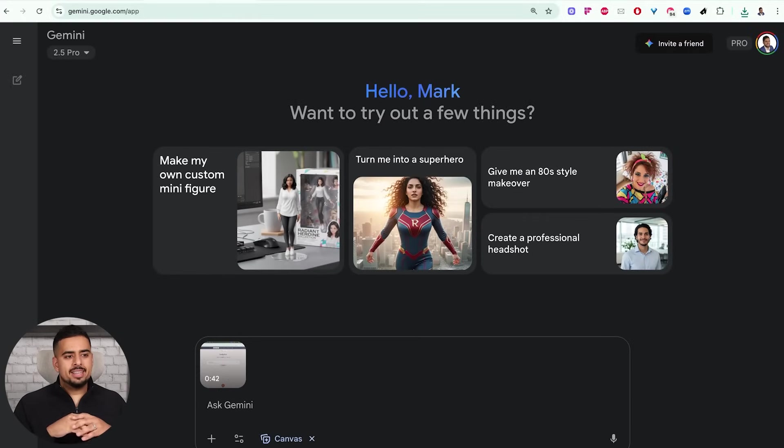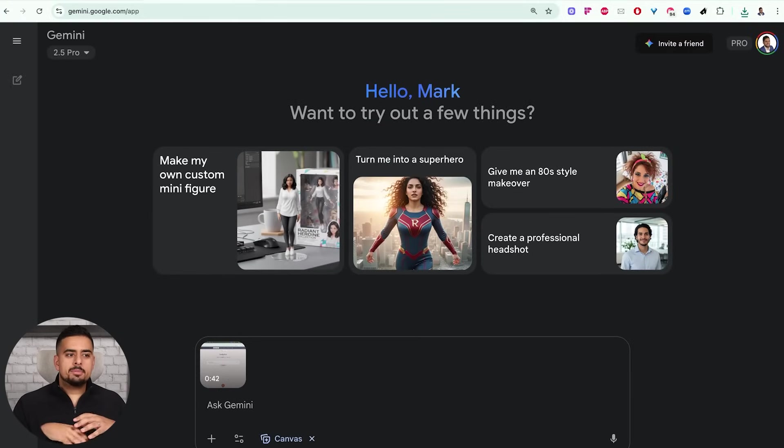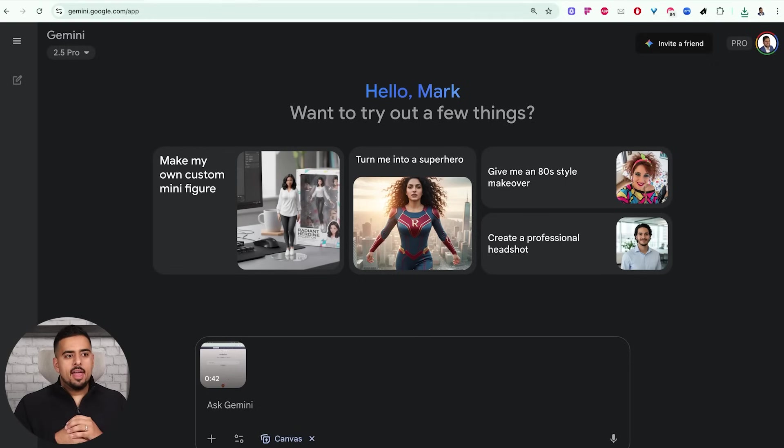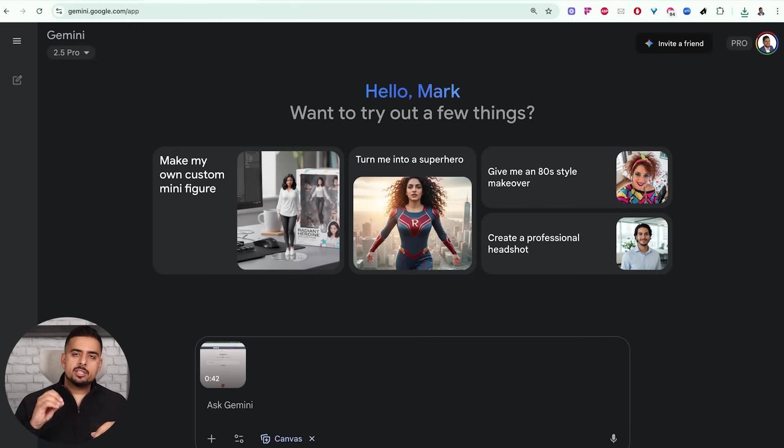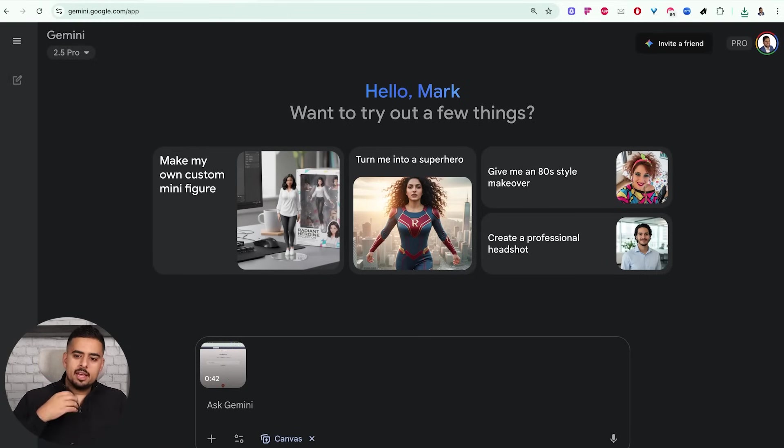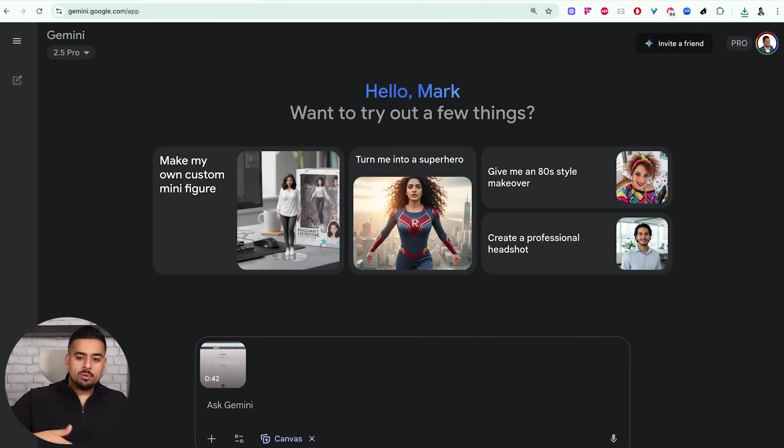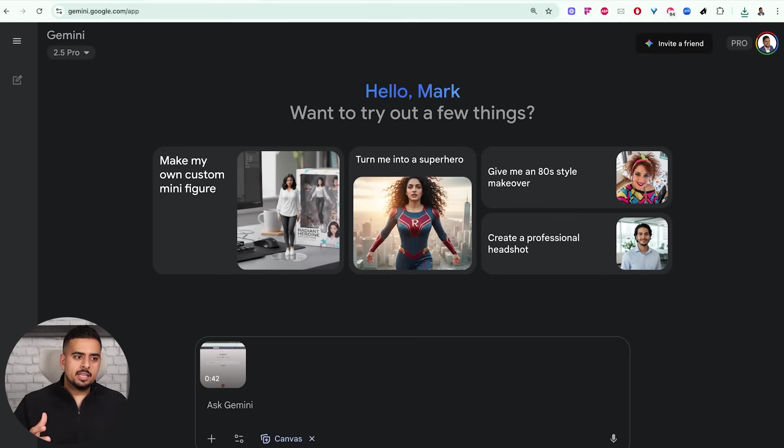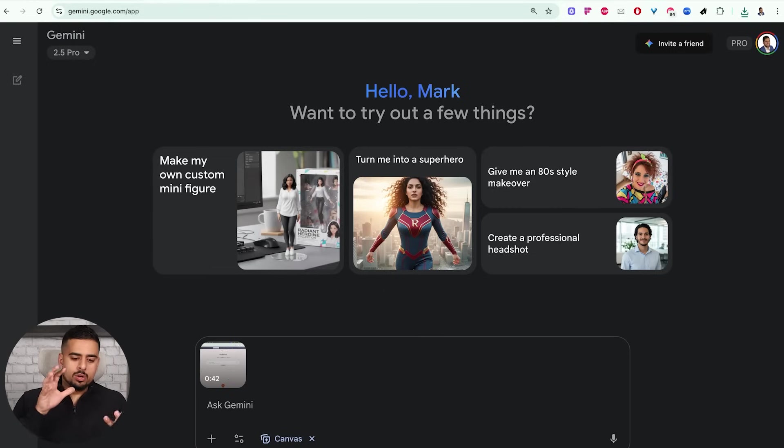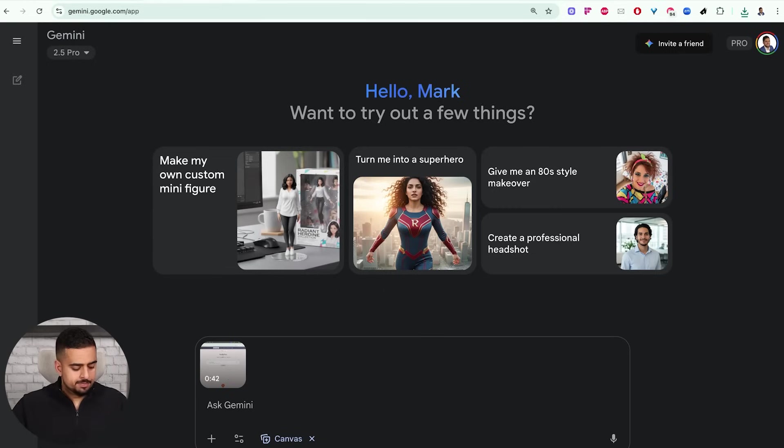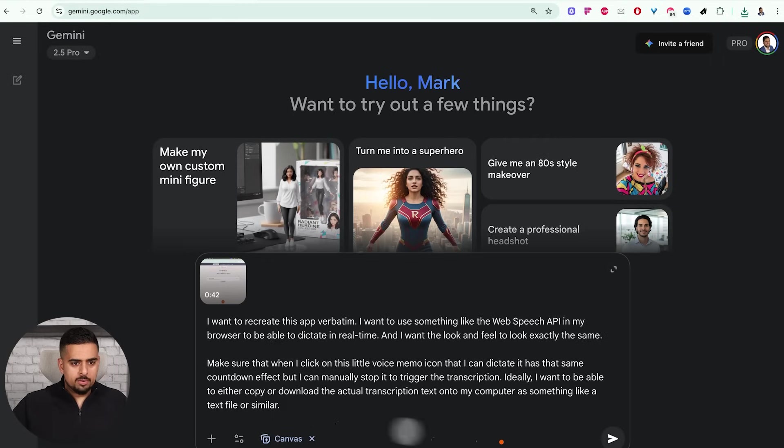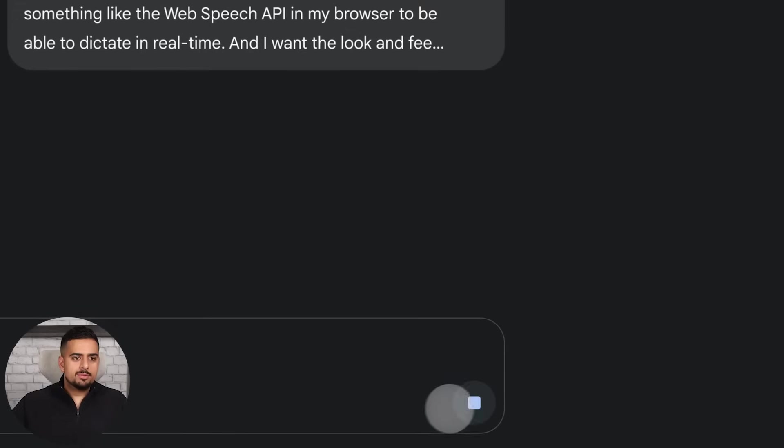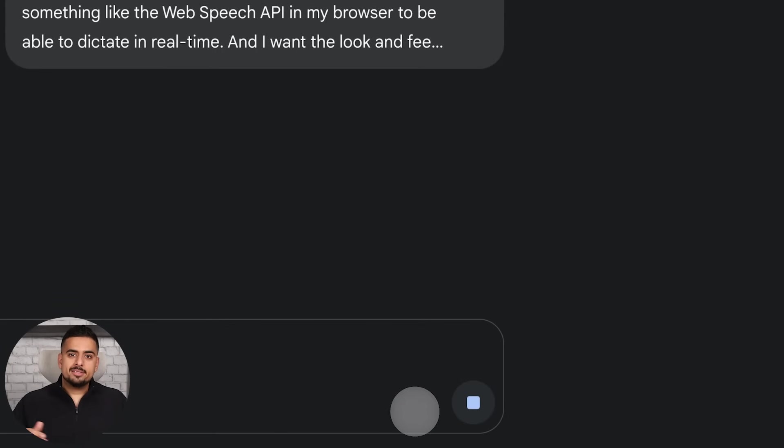Okay, so I want to recreate this app verbatim. I want to use something like the web speech API in my browser to be able to dictate in real time. And I want the look and feel to look exactly the same. Make sure that when I click on this little voice memo icon, that I can dictate, it has that same countdown effect, but I can manually stop it to trigger the transcription. And ideally, I want to be able to either copy or download the actual transcription text onto my computer as something like a text file or similar.